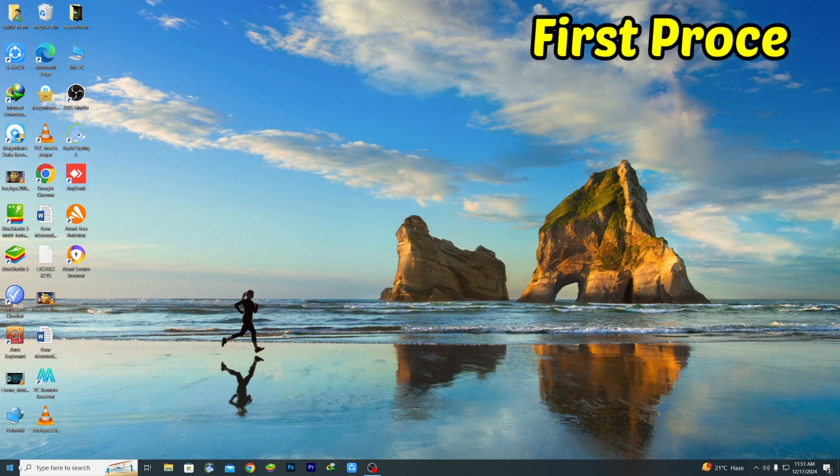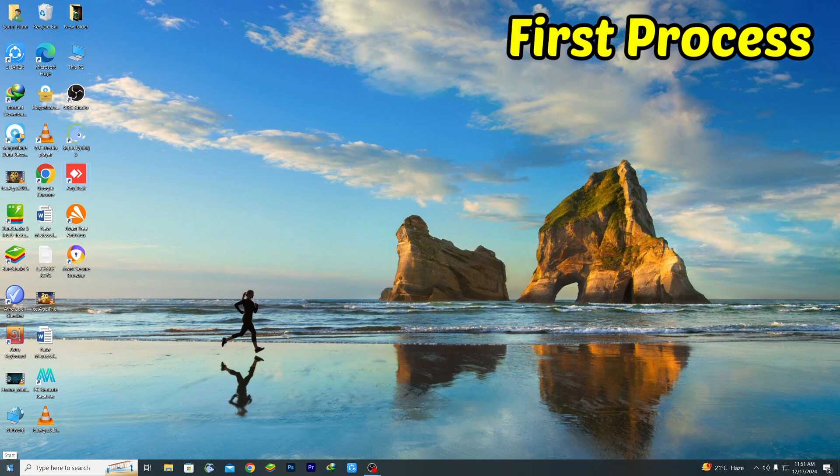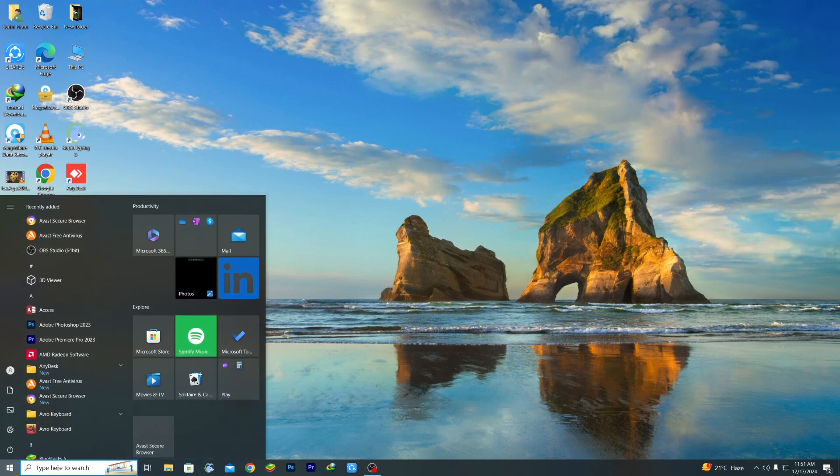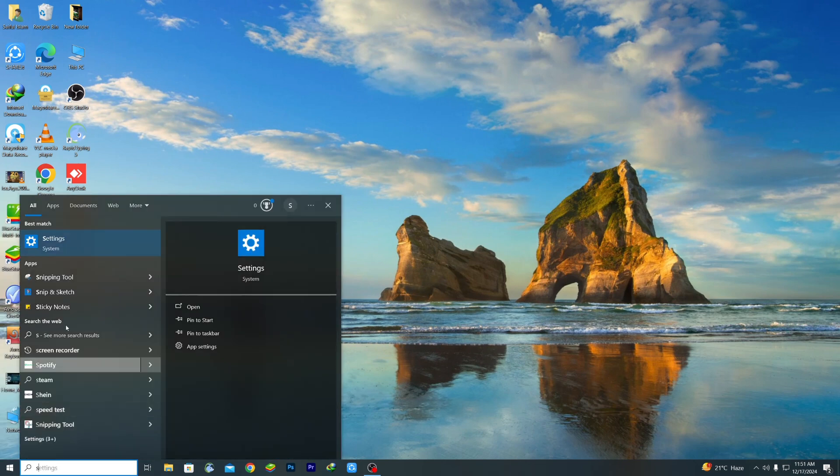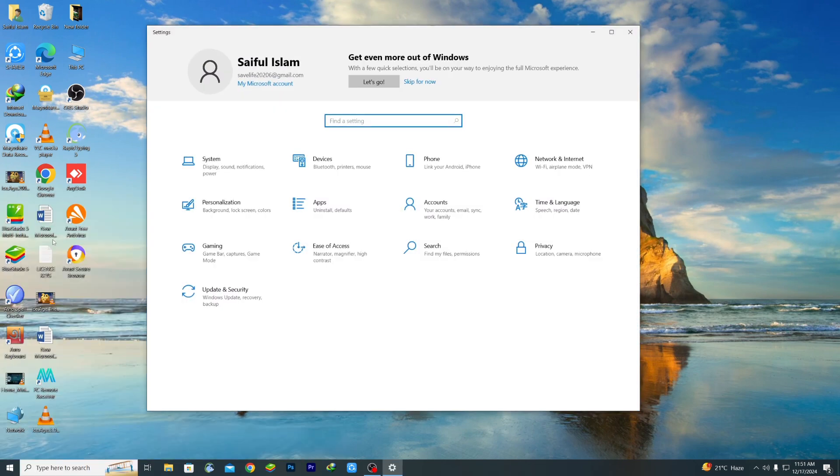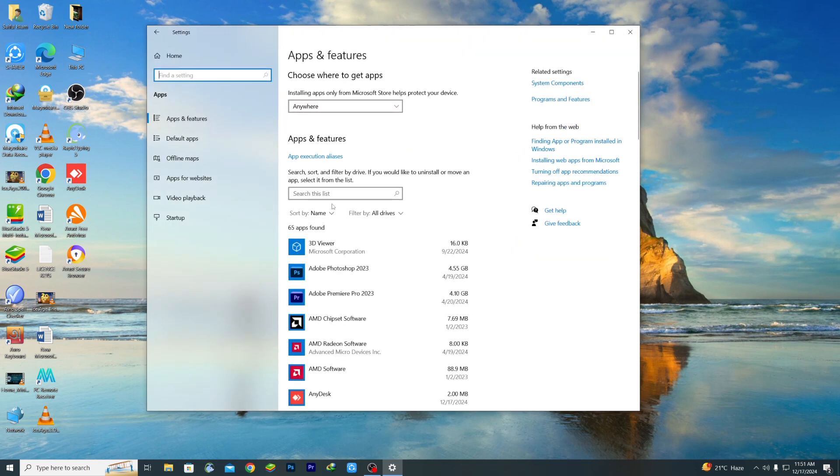For the first process, just go to your Start menu or click here. Type here to search, just write 'settings' option and you can see the Settings option will be available. So just click on it and after that click the Apps option. There you can see Apps and Features.